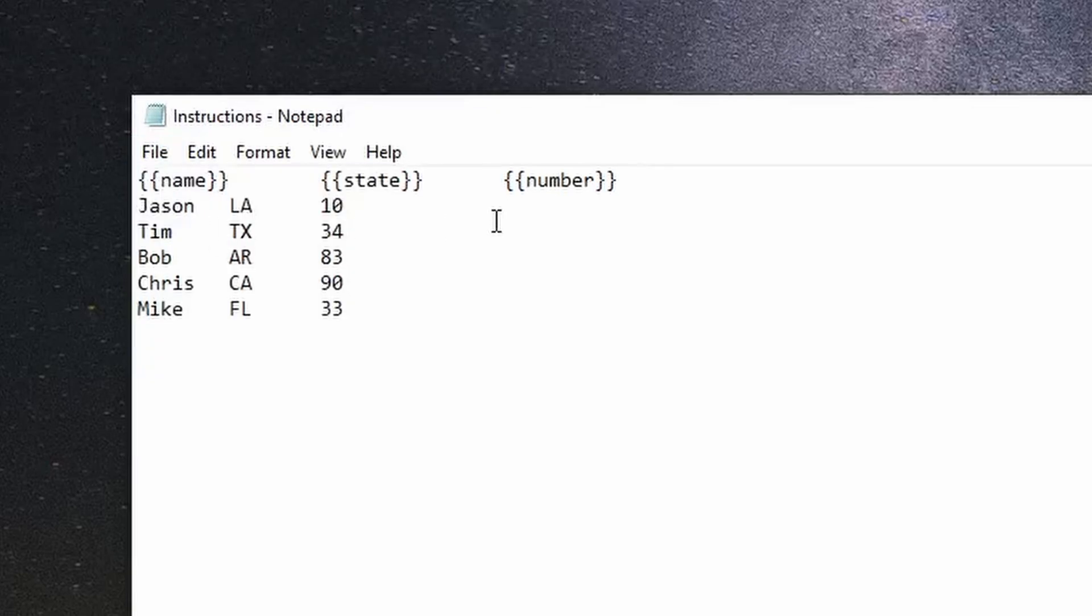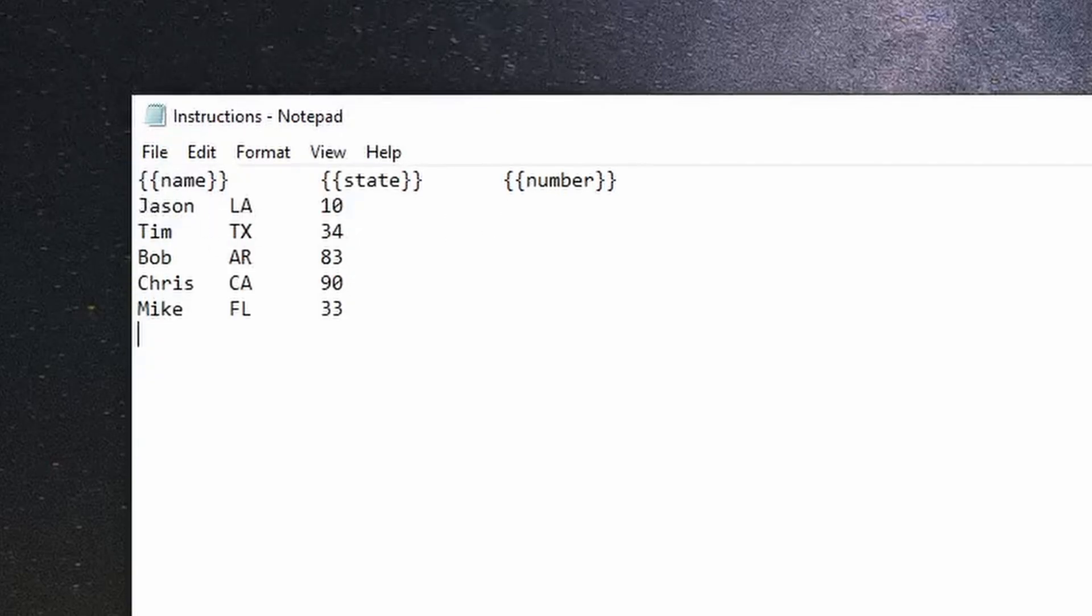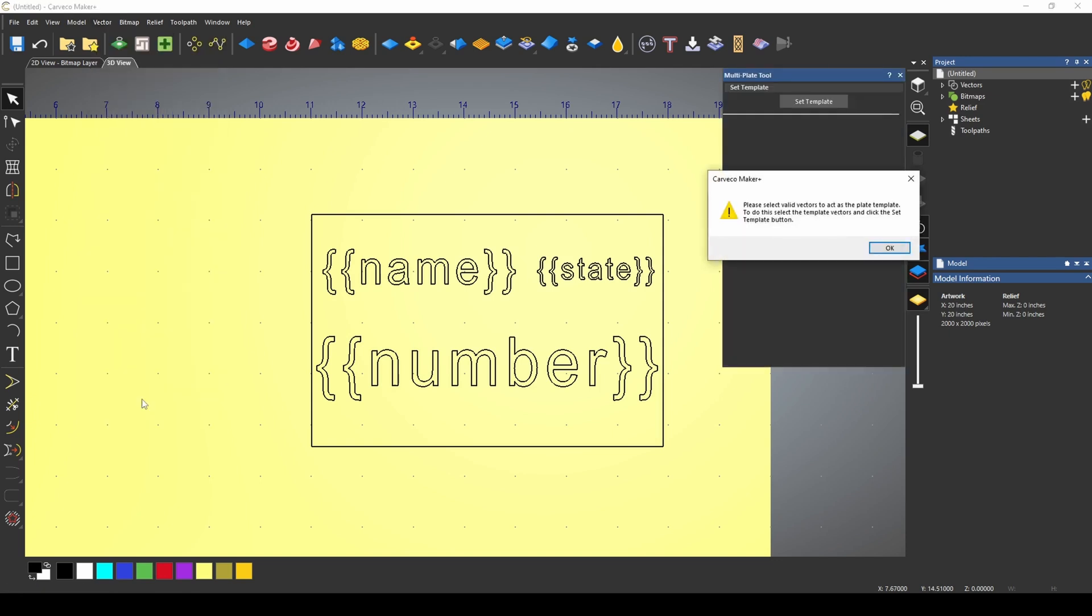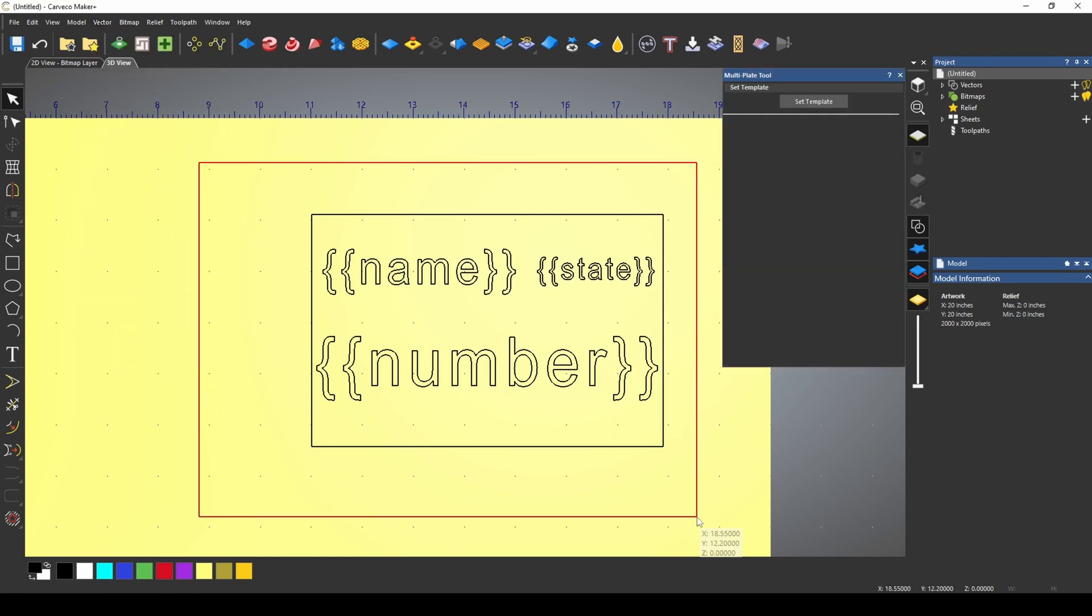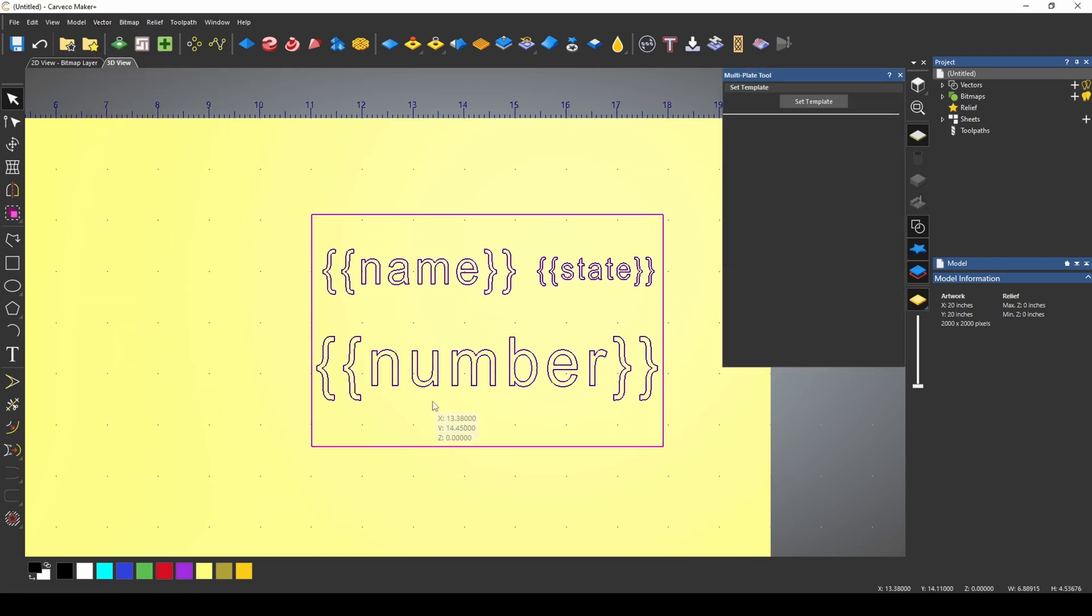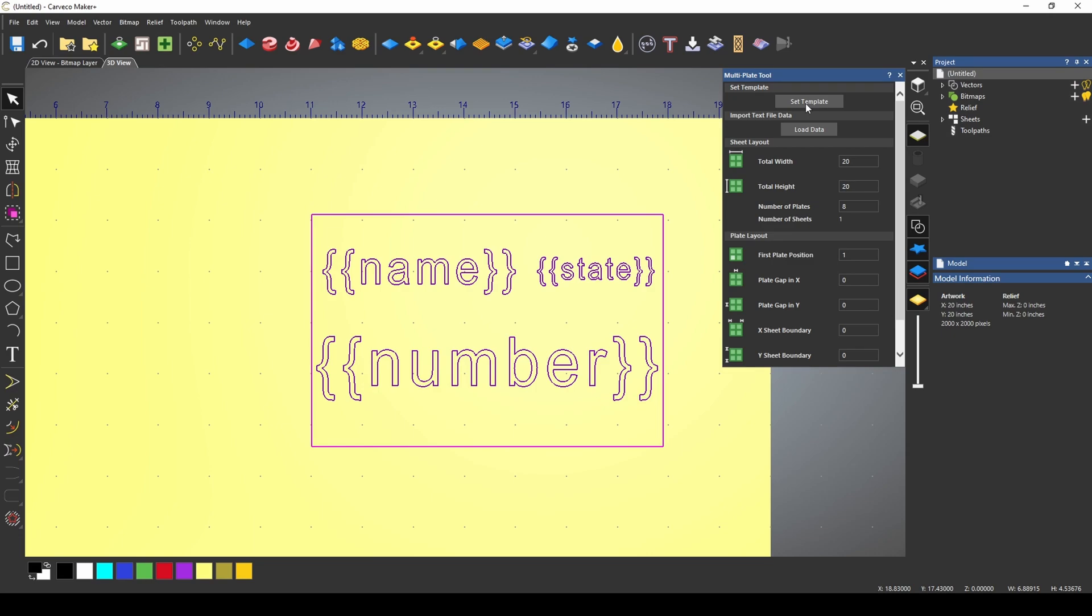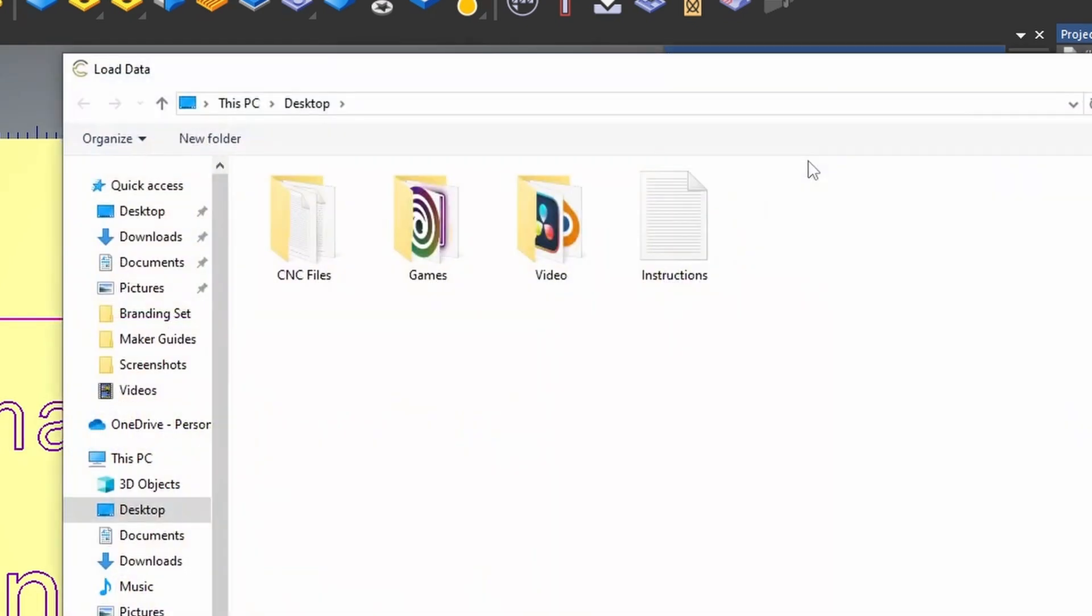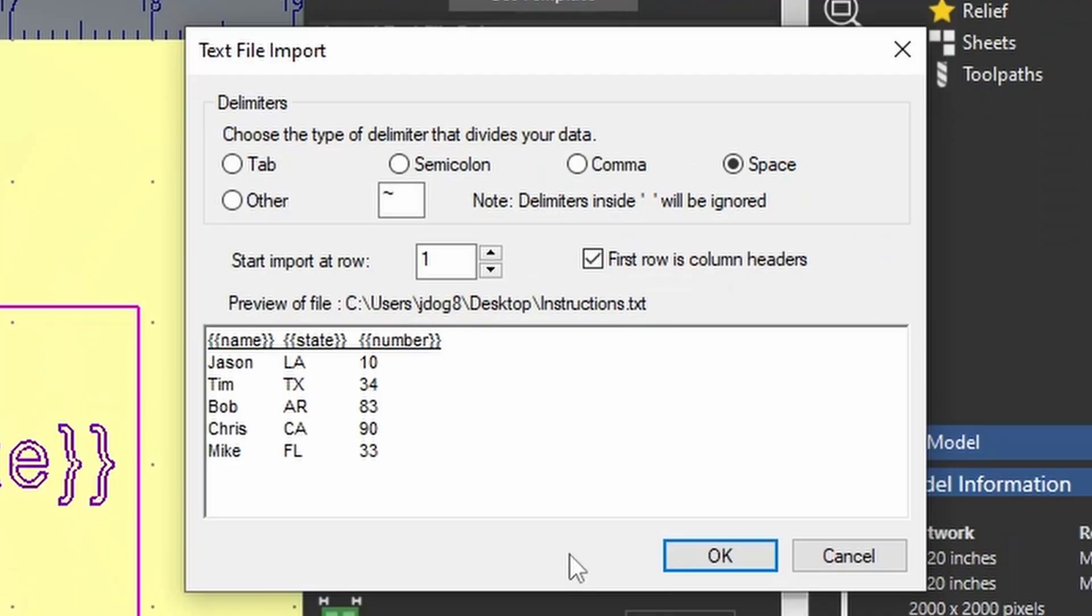You can have as many variables as you want in your design. I'm going to go to my multi-plate tool. I'm going to select all of these vectors and set that as my template. This is the design template that we're going to be using to make all of these cards. Now that I've clicked on the set template button, it's going to open up our layout. The first thing we want to do is load our data. Our data was on our desktop. That's this instructions file. And you can see up here,